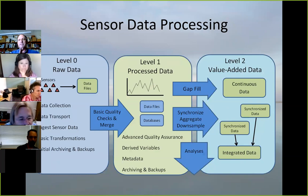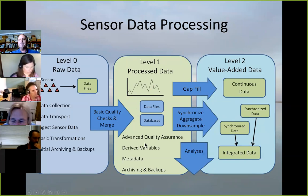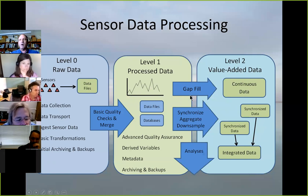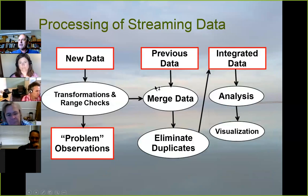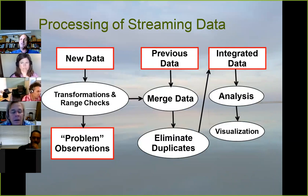Moving on to sensor data processing — mostly what I'm working on is between level zero and level one. We do have some value-added data, but mostly we're concerned about getting to the level one point. This actually tends to be quite a science project in itself.